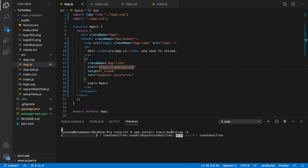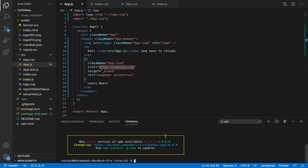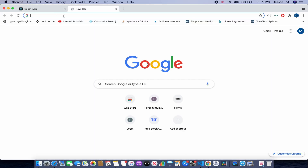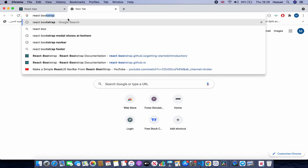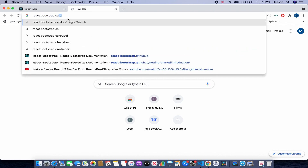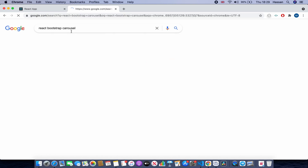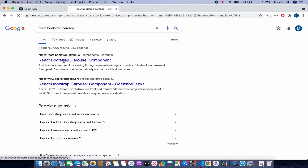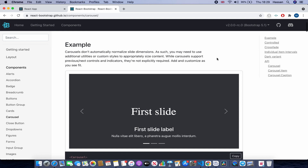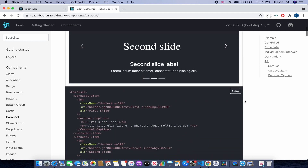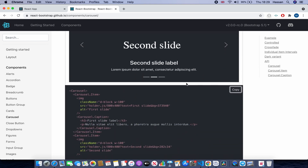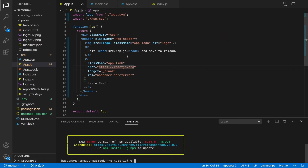Now that React Bootstrap has been installed, let's go and create this carousel. The first thing we need to do is go to Google or any browser and search "react bootstrap carousel", click Enter, and click on the first result. As you can see we have this carousel — we'll be copying this code, so just click Copy.